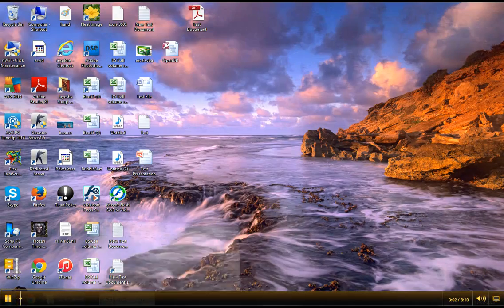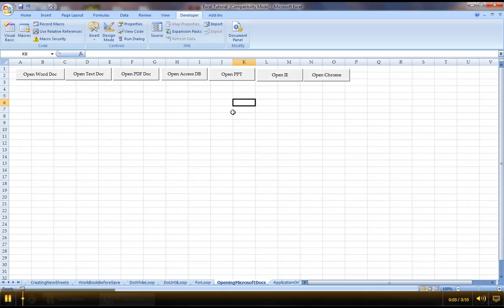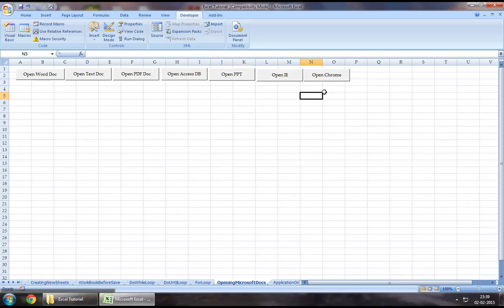Hey Youtubers, welcome back to Excel VBA tutorial series. In this chapter, I will demonstrate how we can open a Firefox session using Excel VBA.